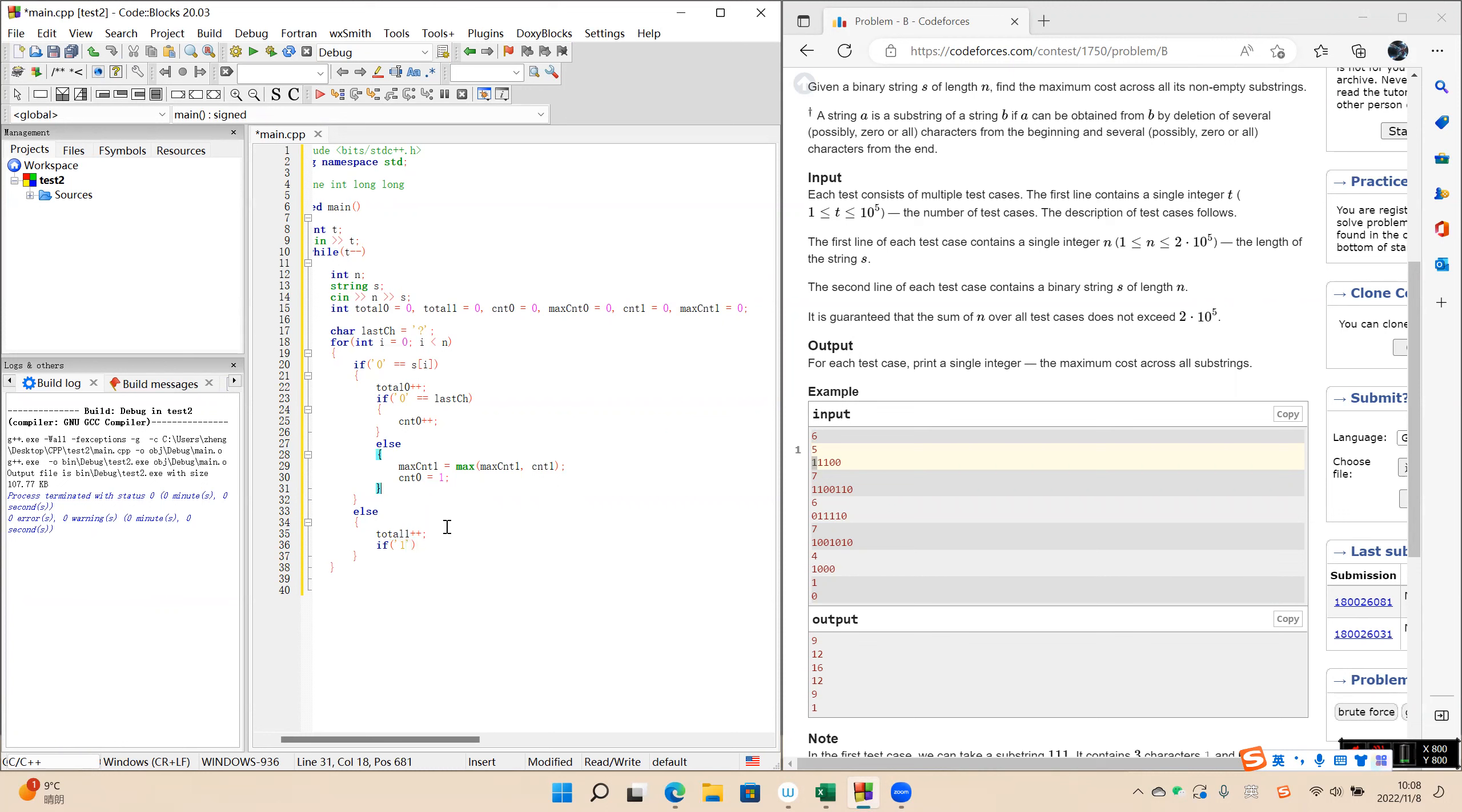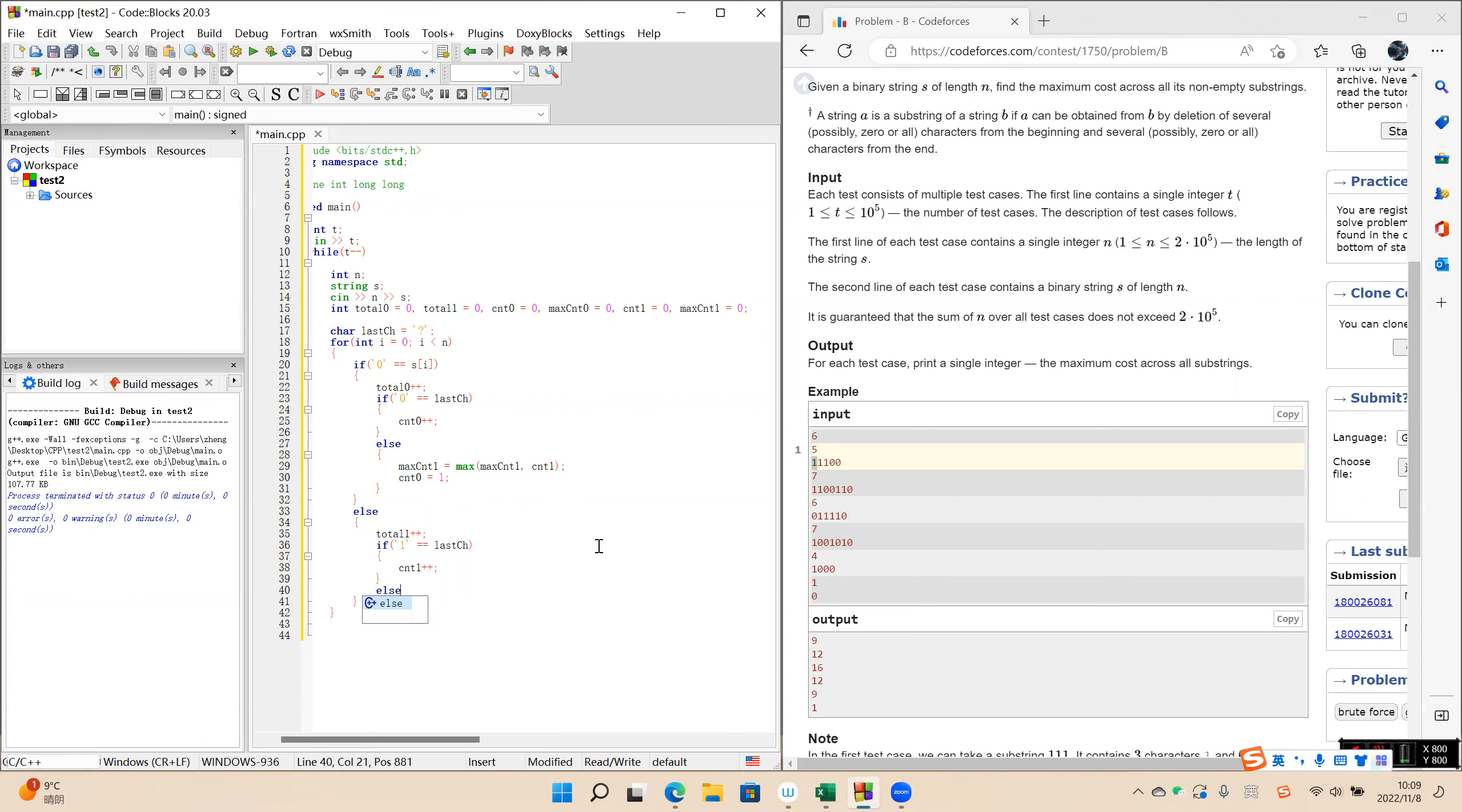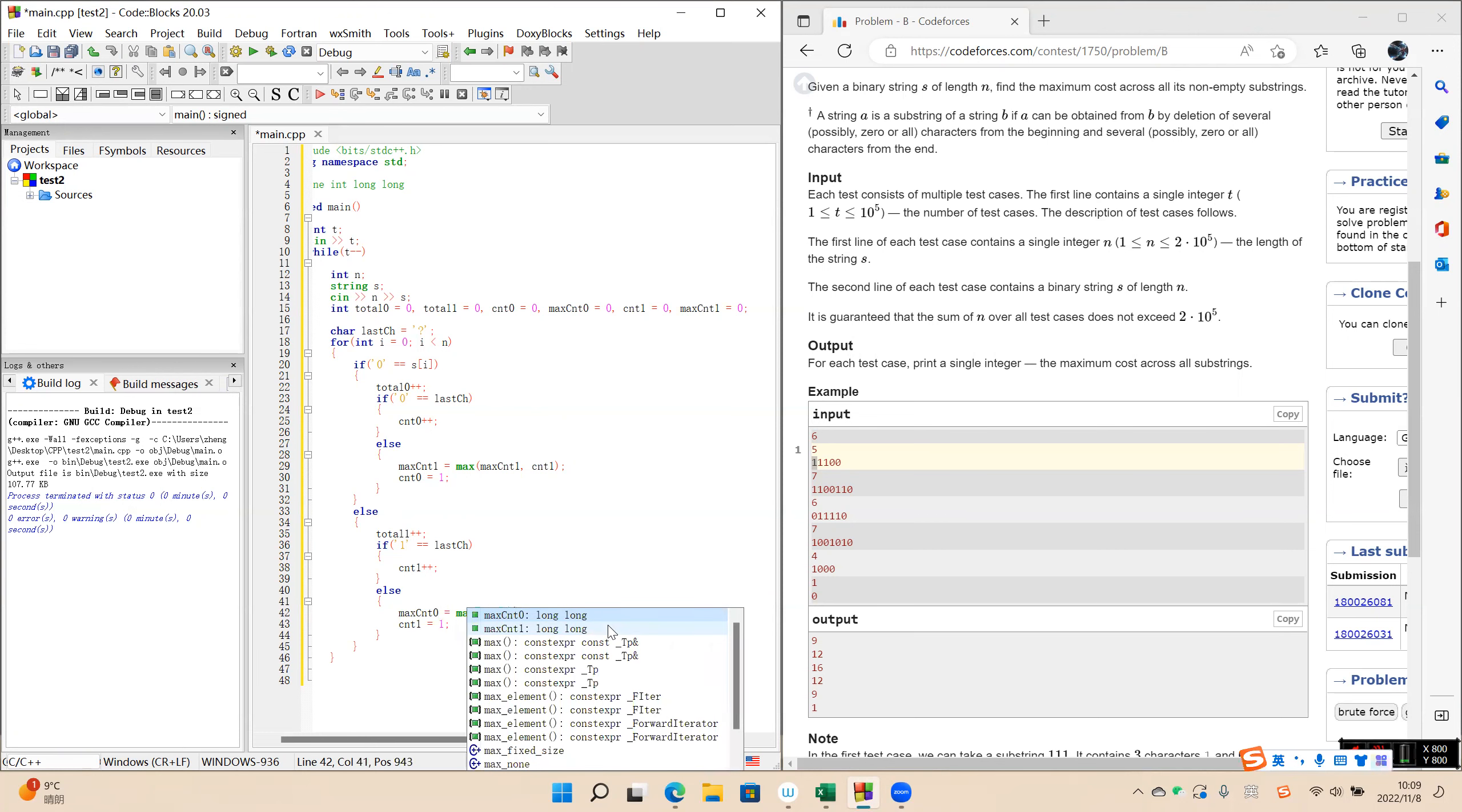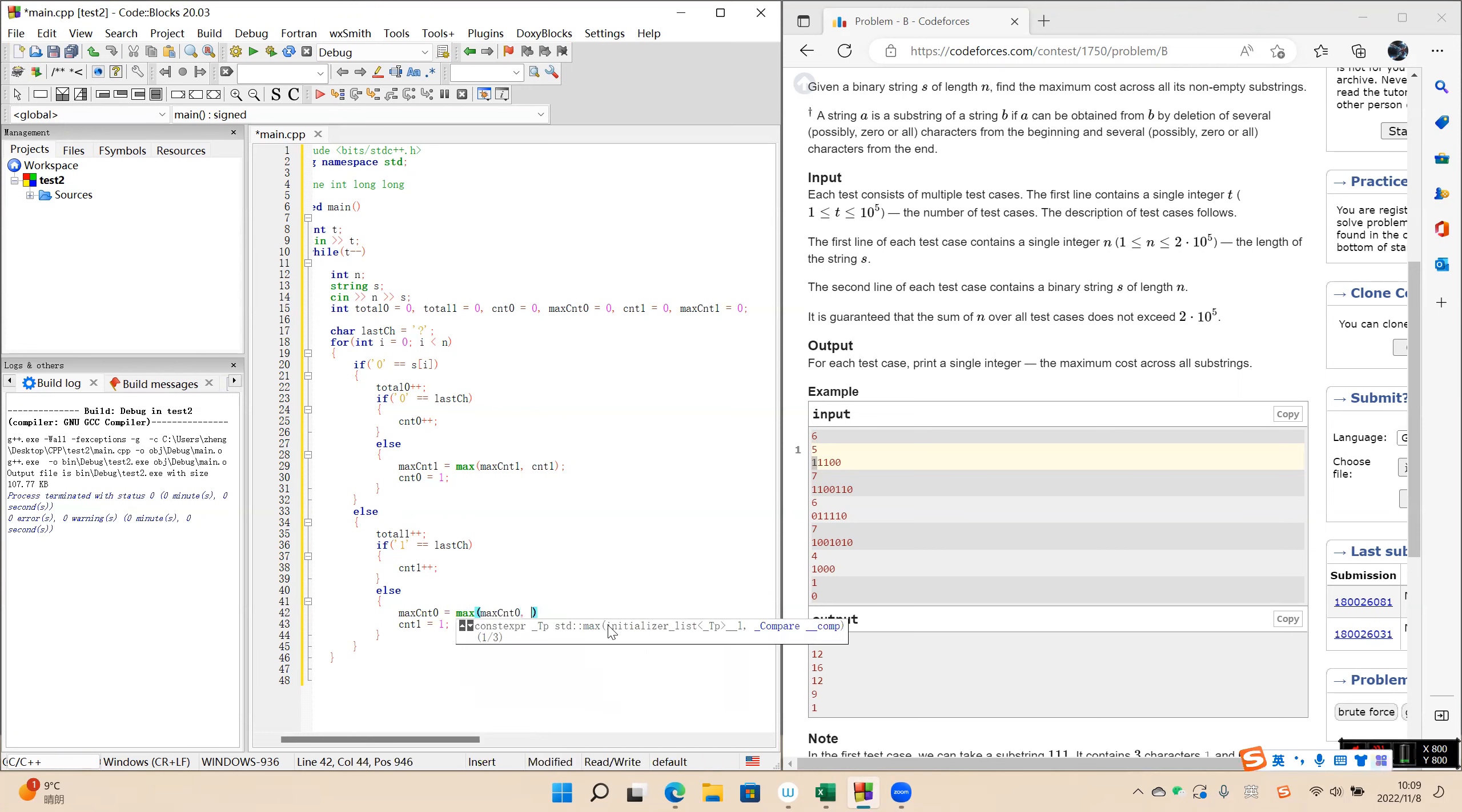Okay, and we default one in the last session. So count first plus plus increase. If the last char is zero, this means this is the first one in this part. And the last char is the current S i.